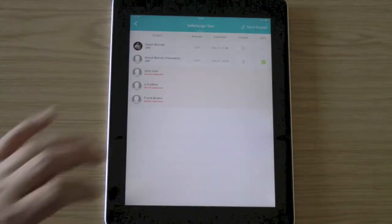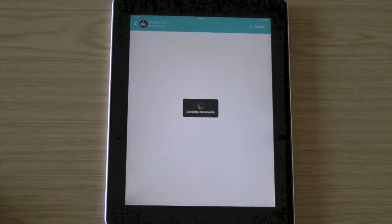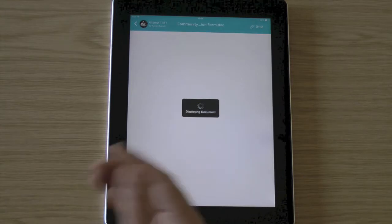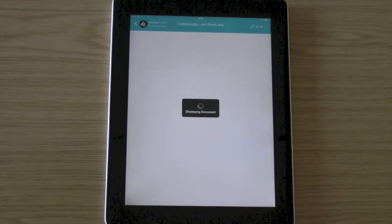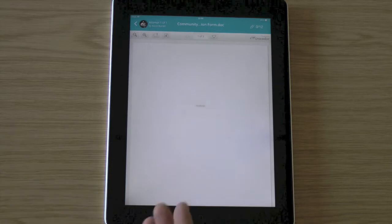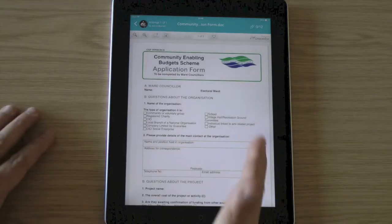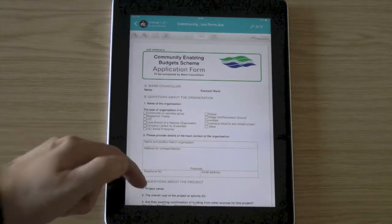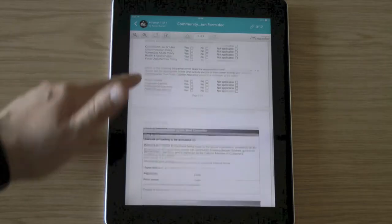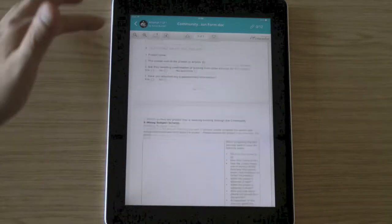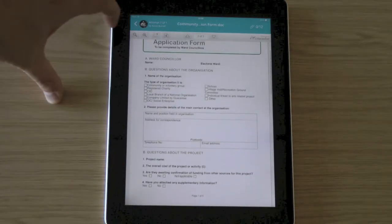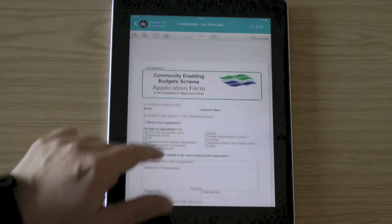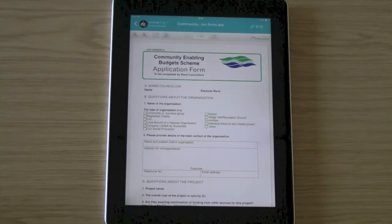So I click on the user, and then it loads their submission similar as it would on a desktop computer with the inline grading tool. So here I can see the student's piece of work they've submitted. And I can scroll up and down, read that. I can zoom in and out with the plus and minus here.